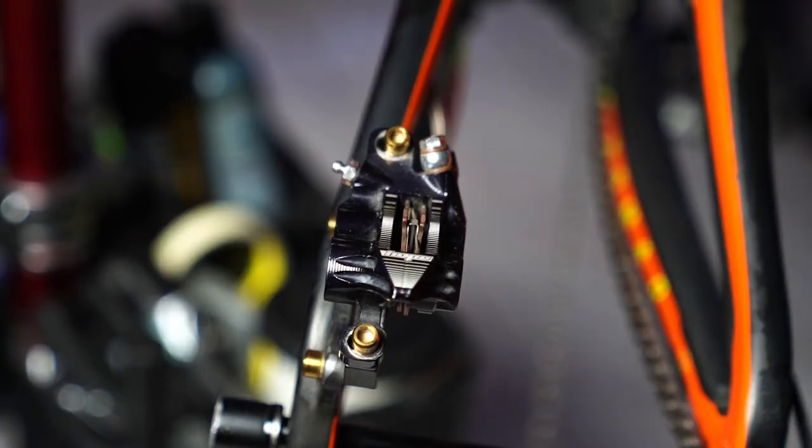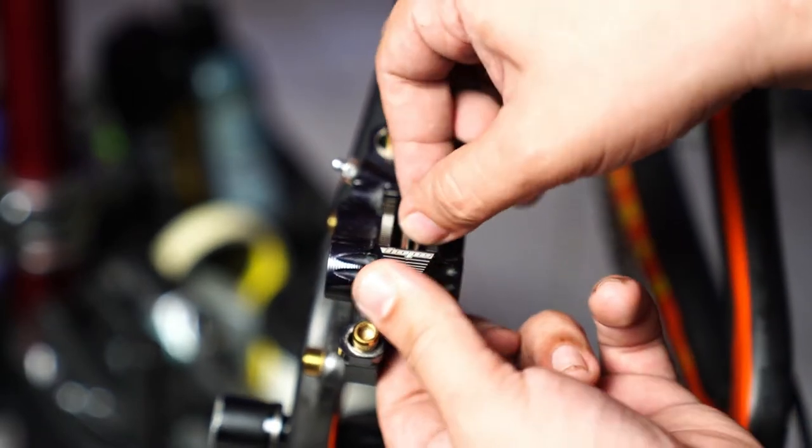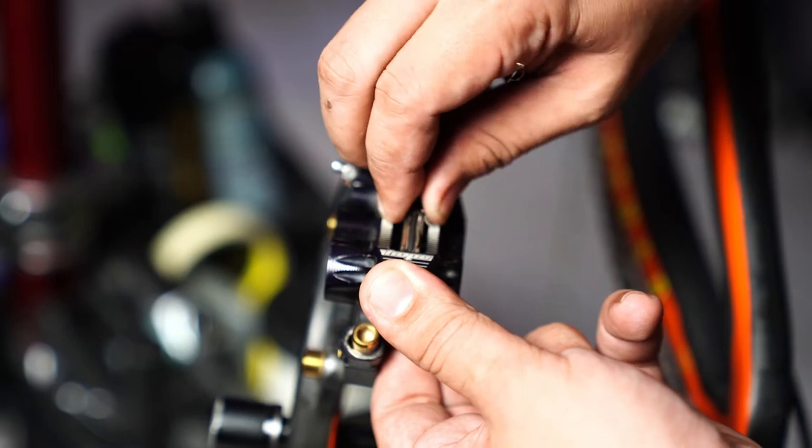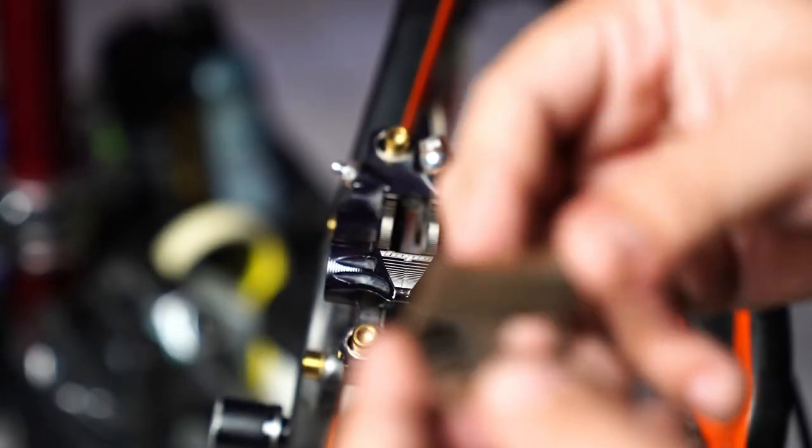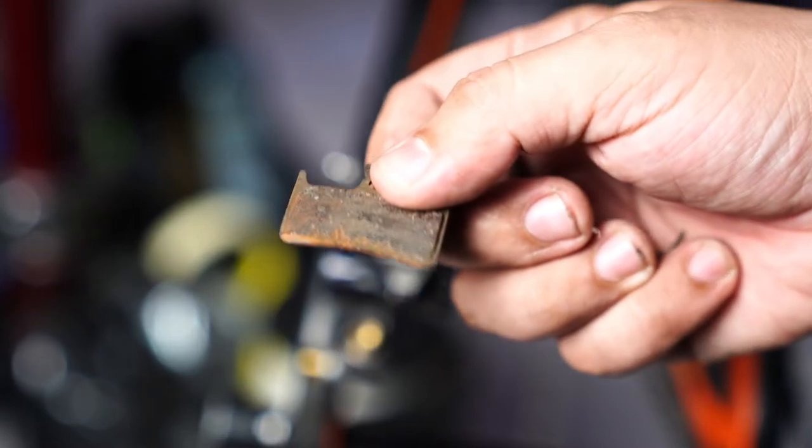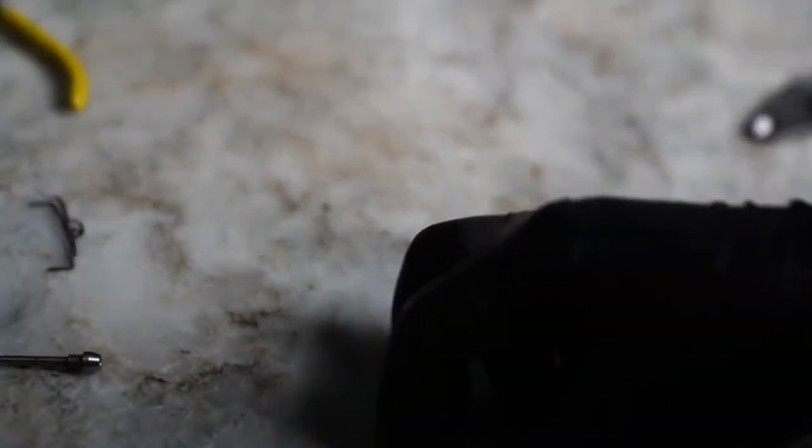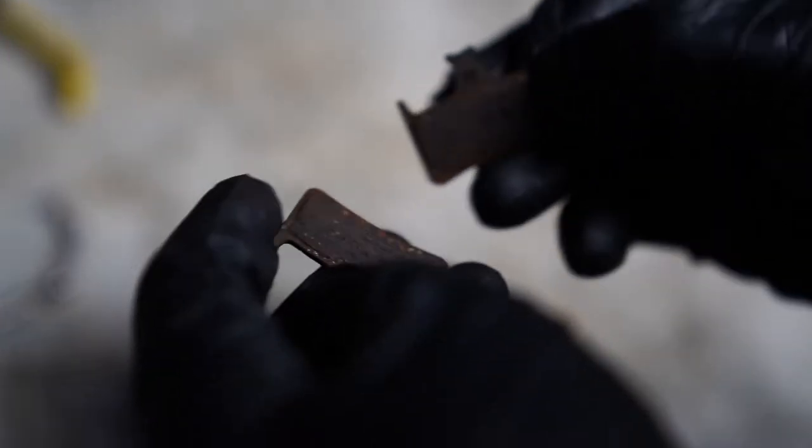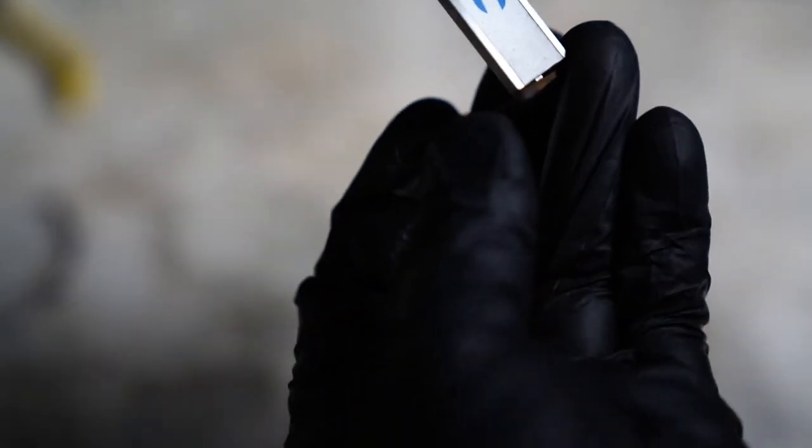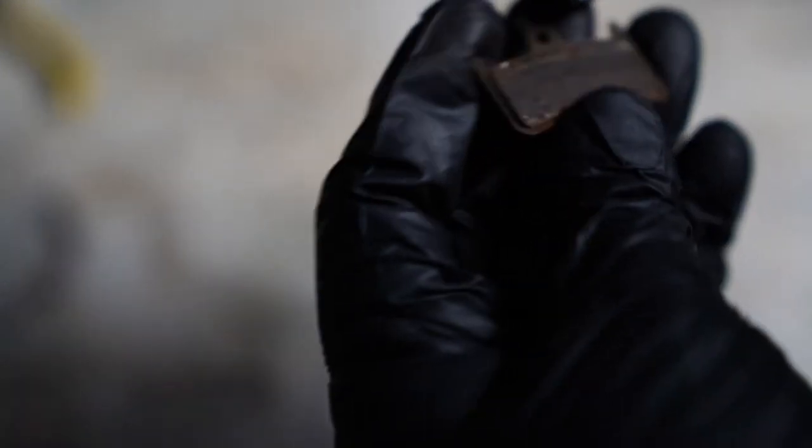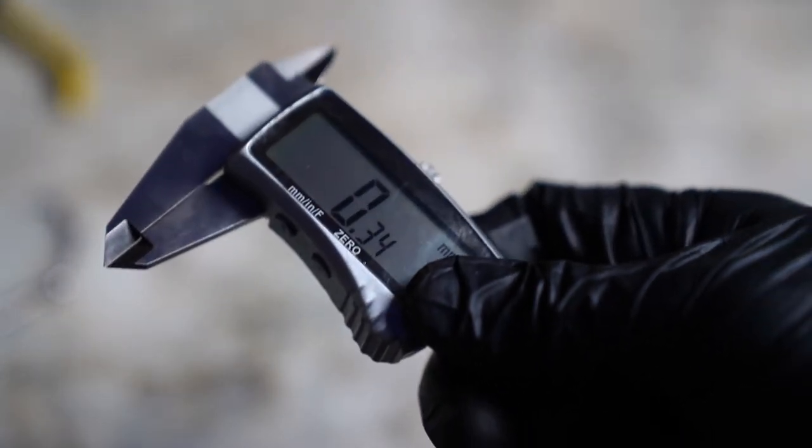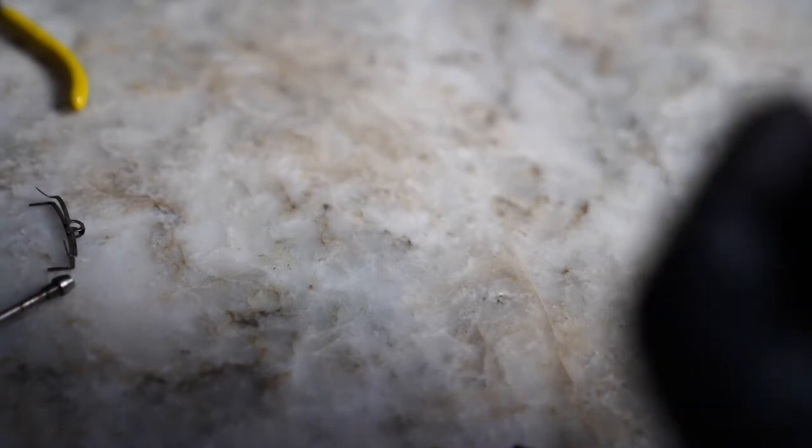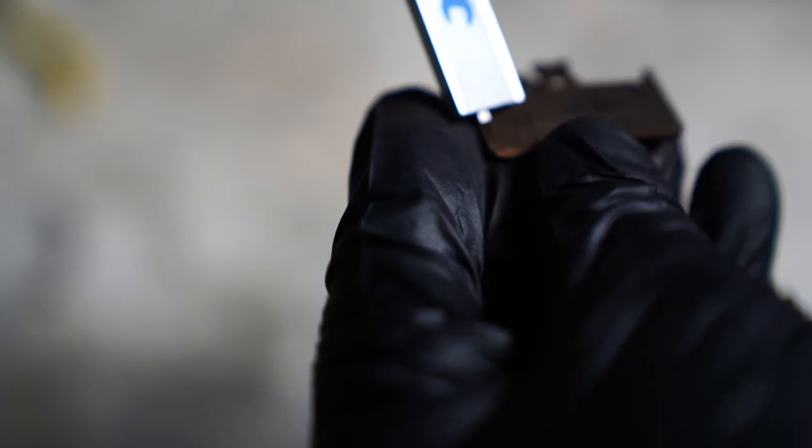Once you've got the pin removed, you can just pull out the old brake pads from the top like this and inspect. All right, these are the old brake pads right there. So ideally should have at least about one millimeter or more left in them before you replace them. So in this case, on one side it's got about 0.34 mil.